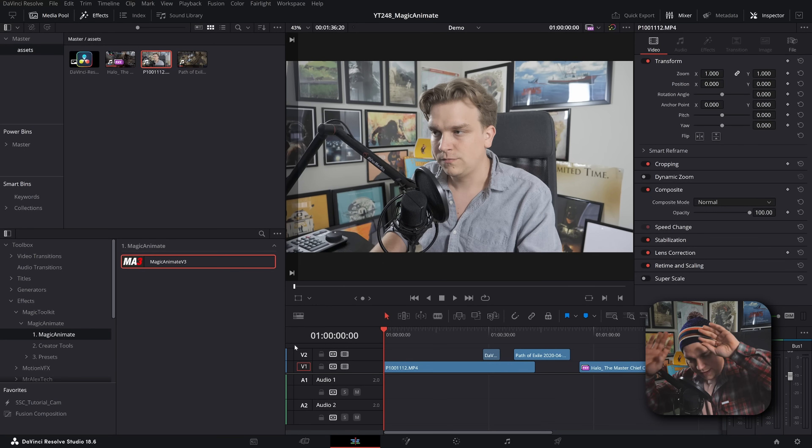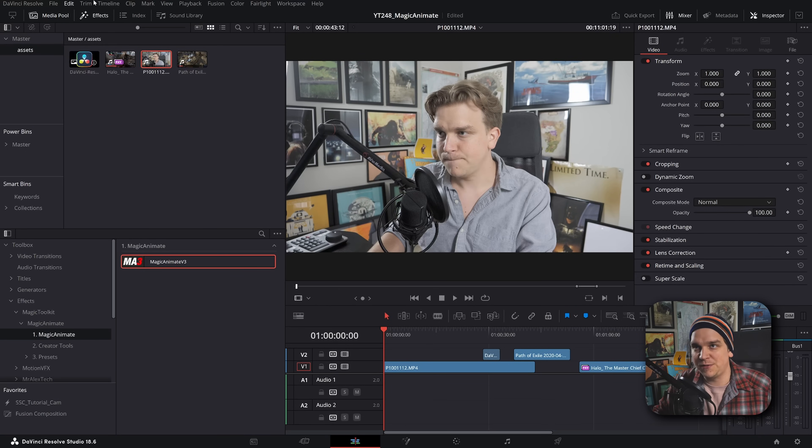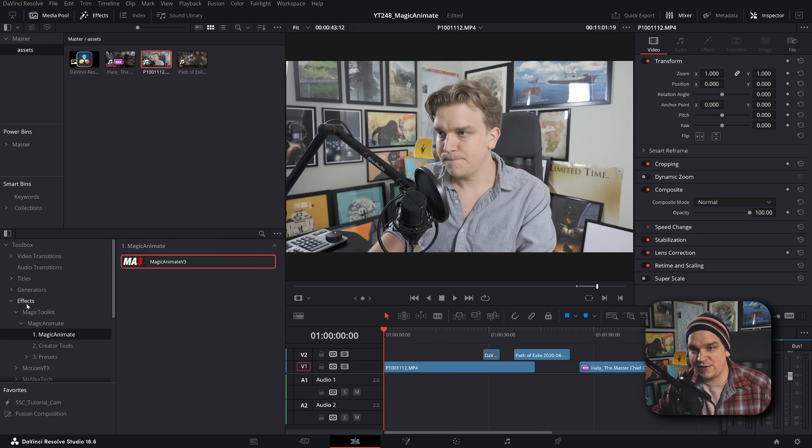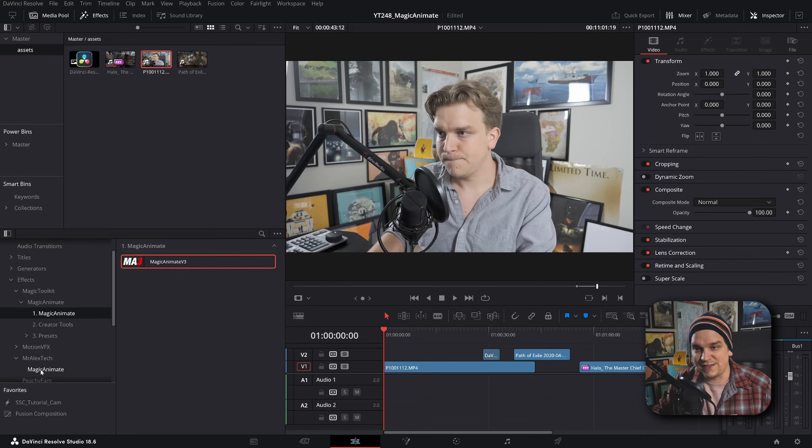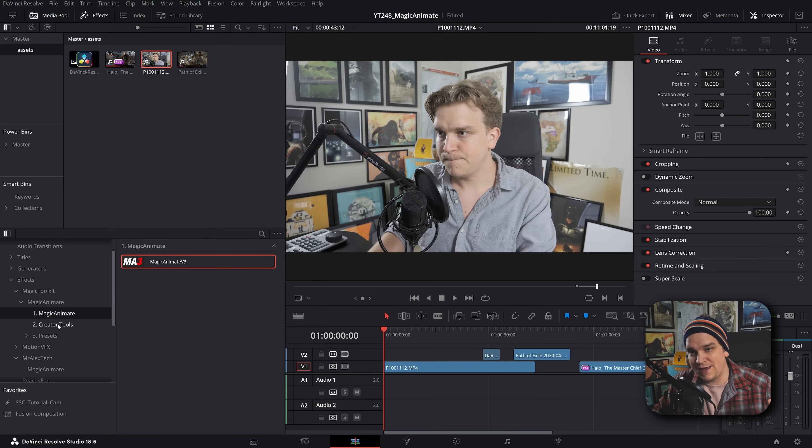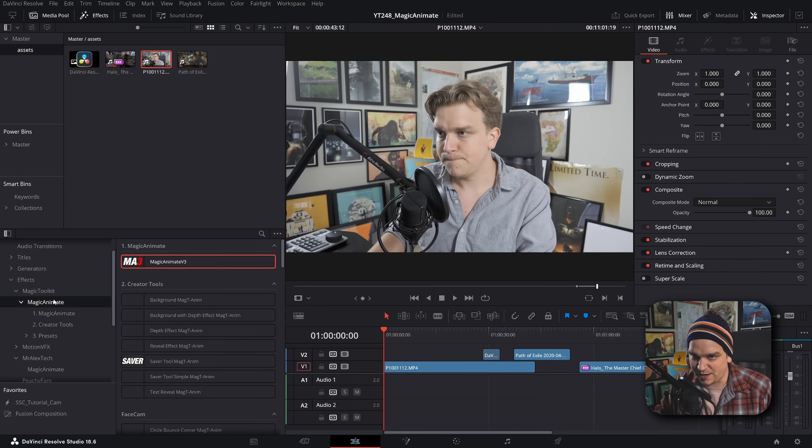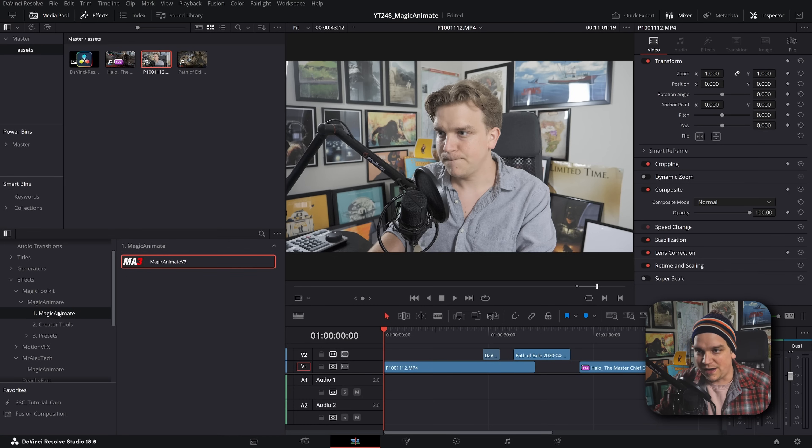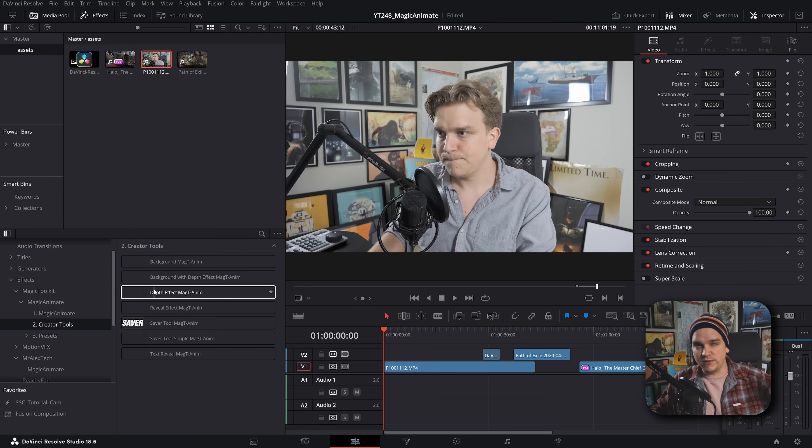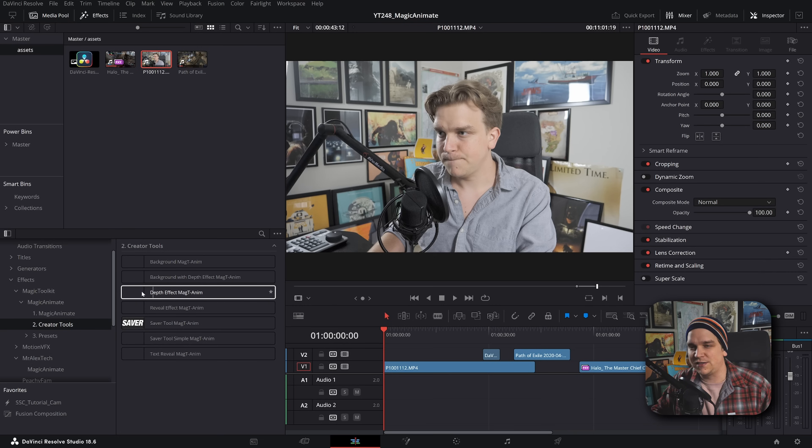Now if you grab the free version of Magic Animate, that will show up in your effects library under Effects, Mr. Alex Heck, Magic Animate. If you buy the paid version, then that will be under Magic Toolkit, then Magic Animate, and you'll have the original effect, creator tools which are so cool - I think I might barely touch on these - and then presets.